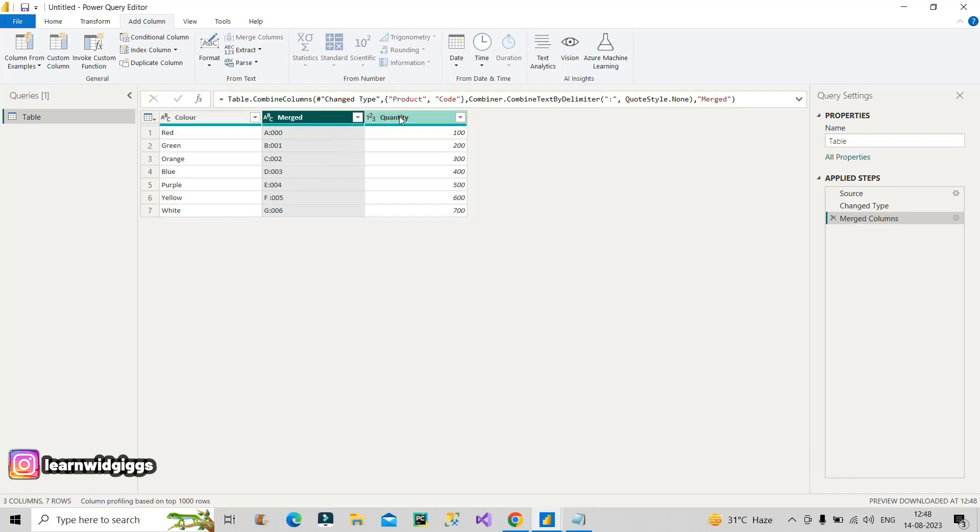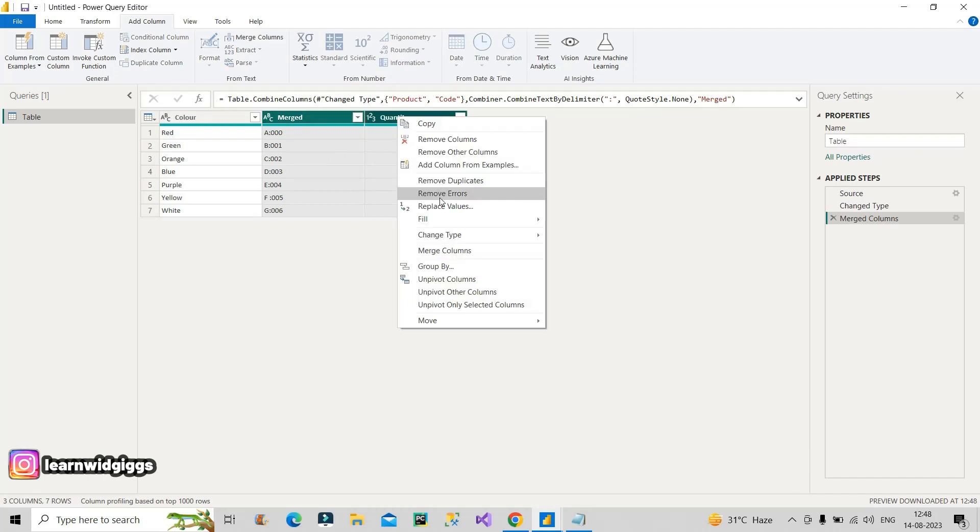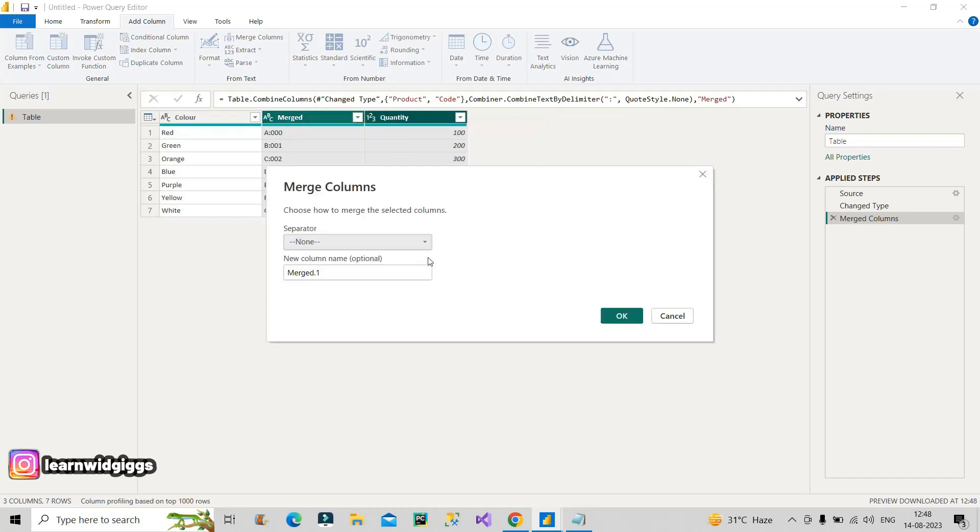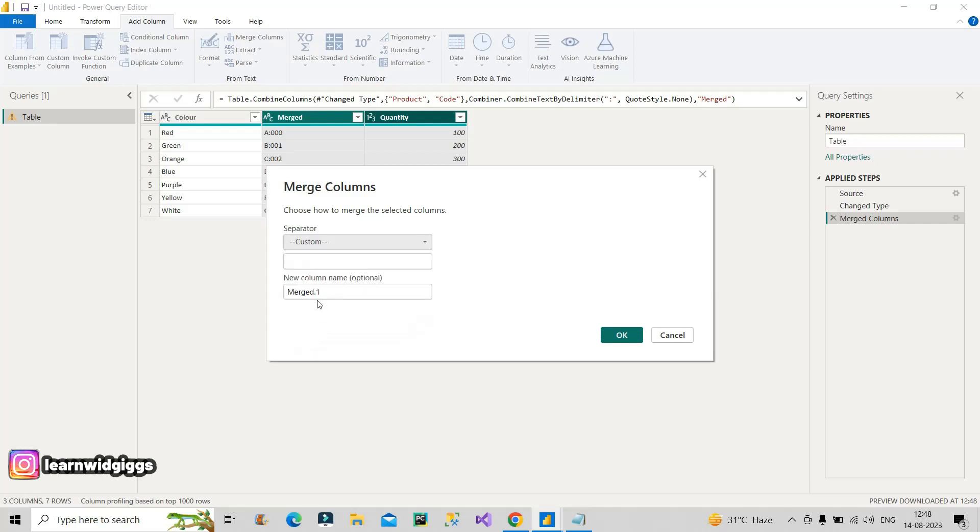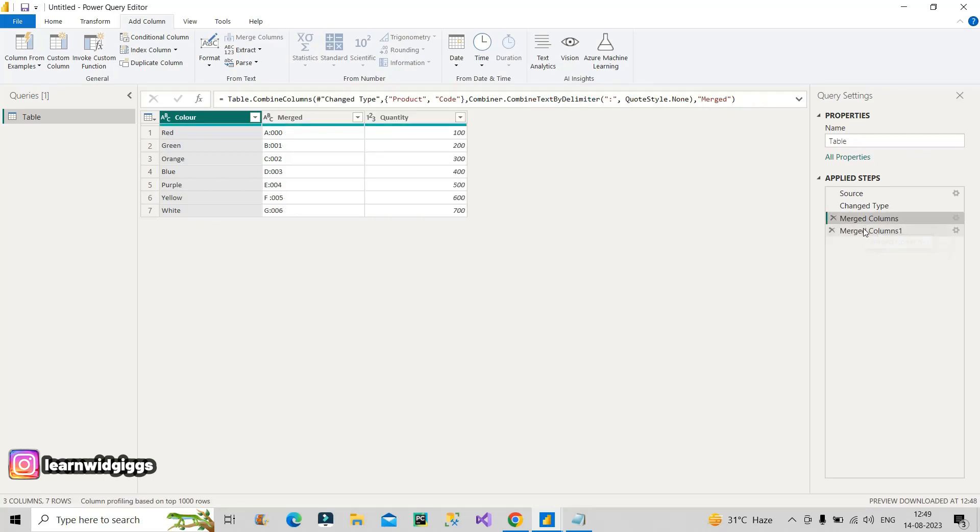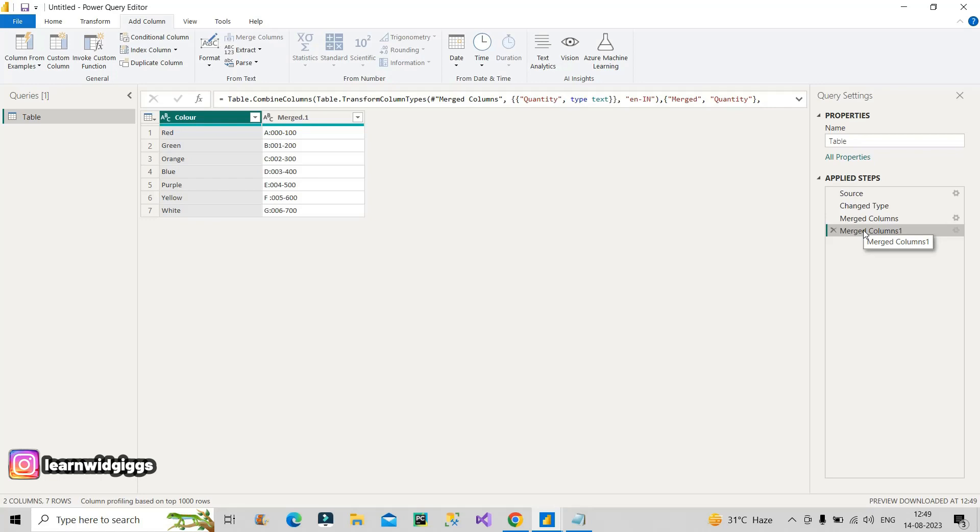So it will result in this particular column. Now after this, you will select again these columns and do merge columns. This time you will do it using a hyphen. Since hyphen is not there, you will click on custom and write it here, hyphen, click on okay. So this is how the custom column can be generated, right? This is what was needed.